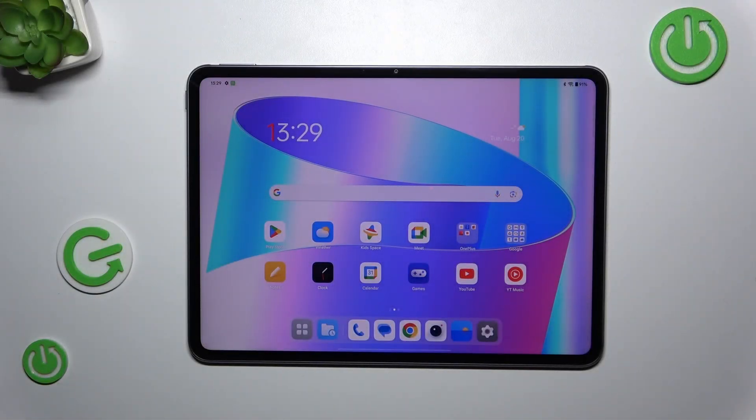Hi everyone, in front of me I've got OnePlus Pad 2 and let me share with you how to enable the developer options on this device.